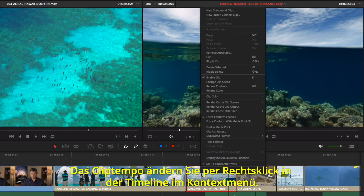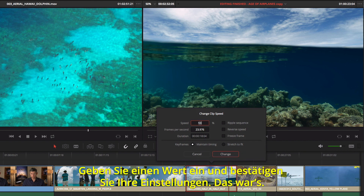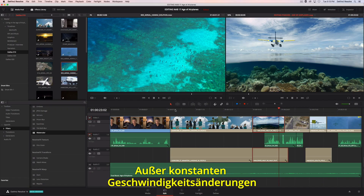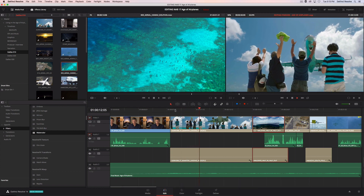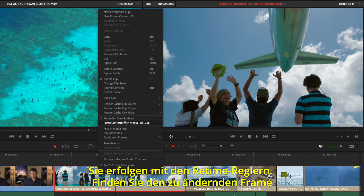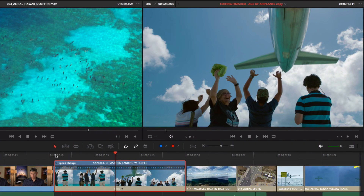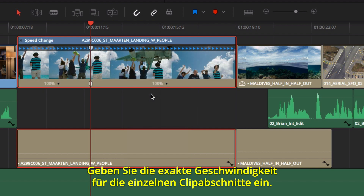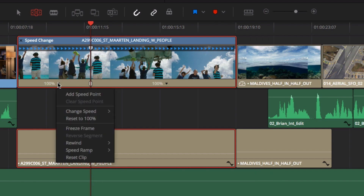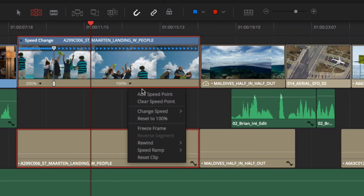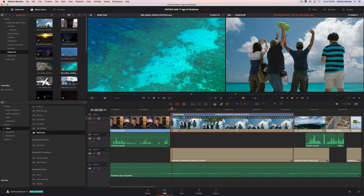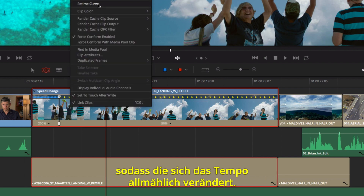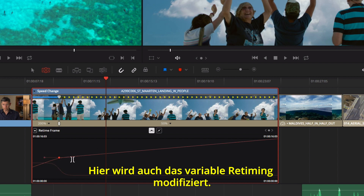To change the speed of a clip, right-click it in the timeline and choose Change Clip Speed. Enter the amount, set your options, and you are done. In addition to static speed changes, you can also create retime effects with variable speed ramps using the retime controls. First, find the frame where you want the speed to change, then add a speed point from the drop-down menu and select the precise speed you want for the different sections of the clip. If you're in trim mode, your changes will ripple the timeline. You can use the retime curves to ease the change in speed by clicking the Smooth button, and the retime curves can also be used to modify the variable retiming.